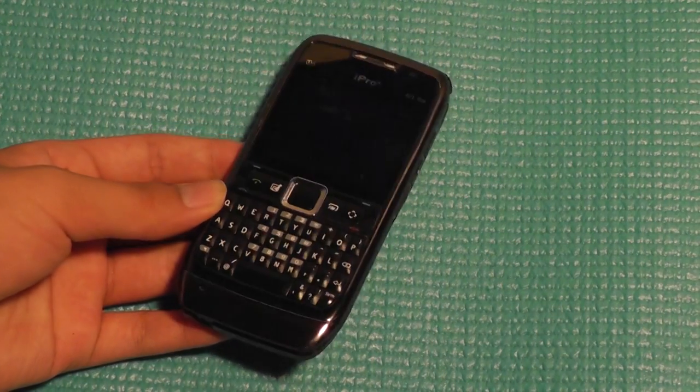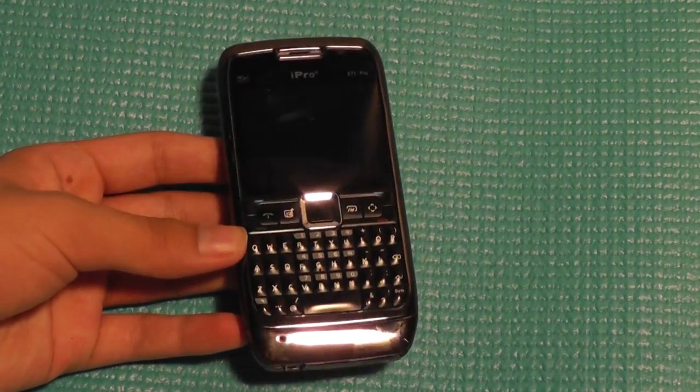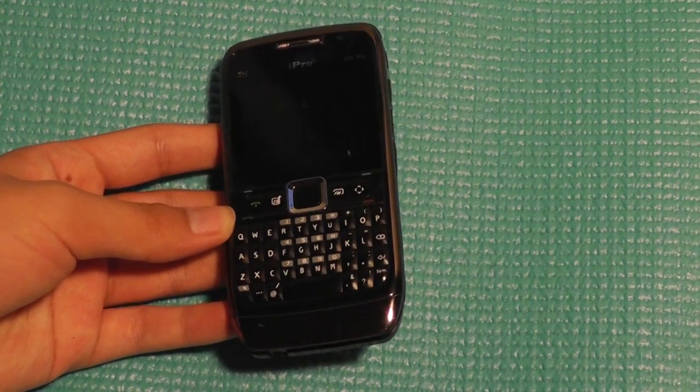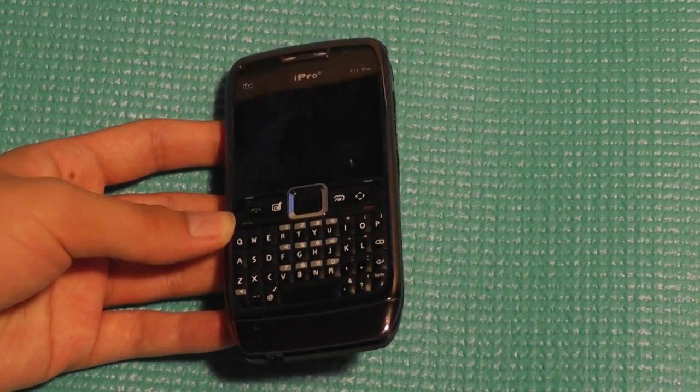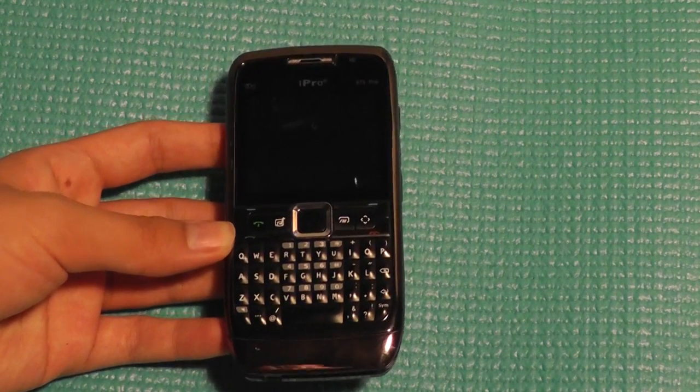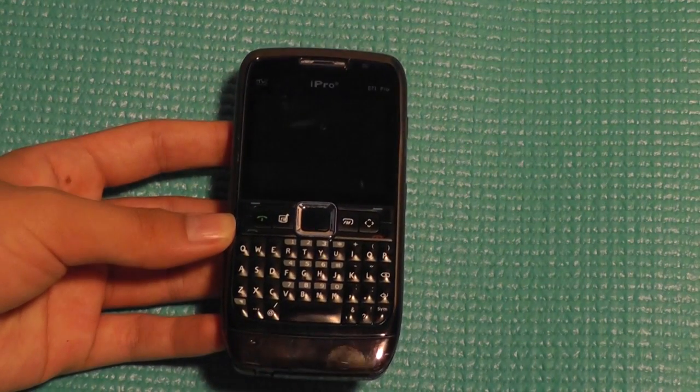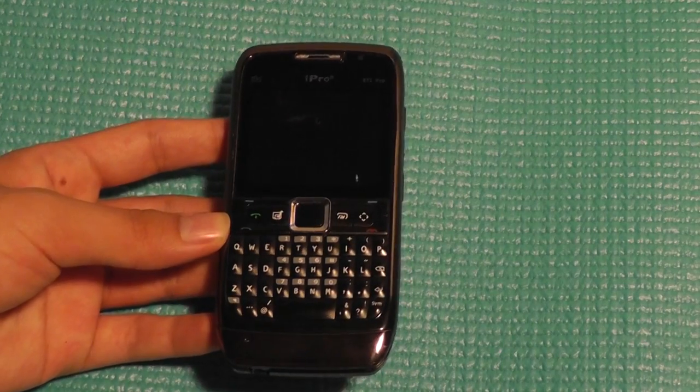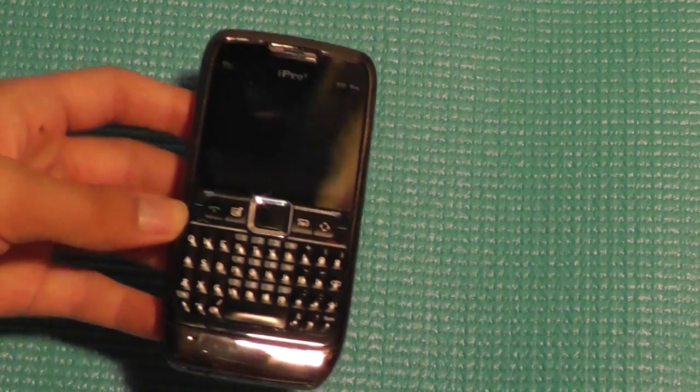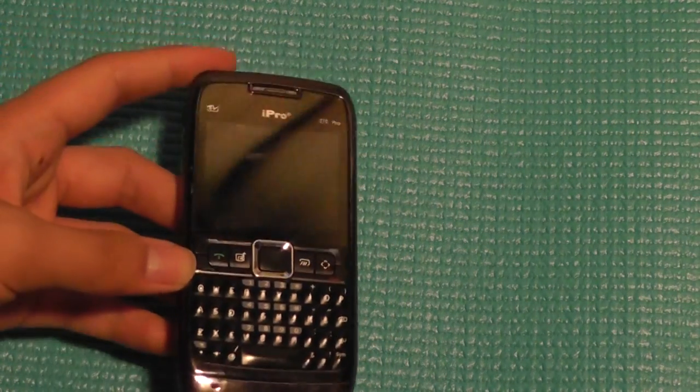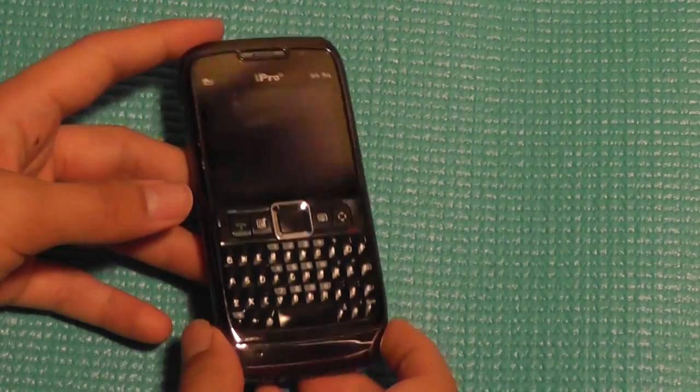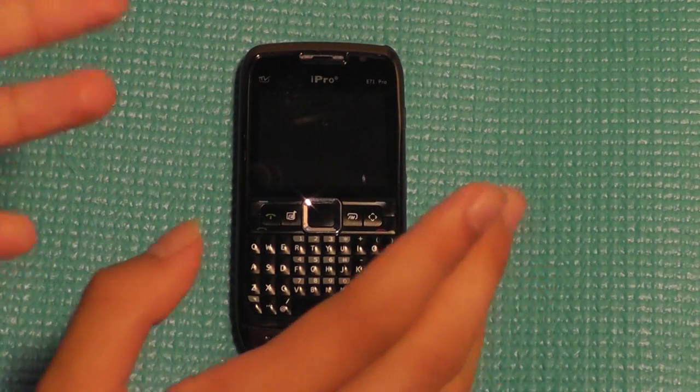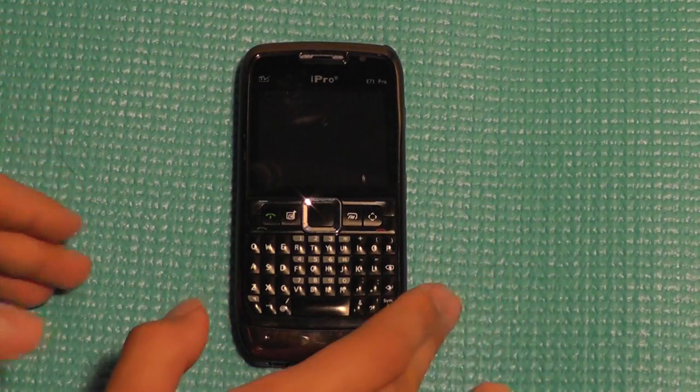If this isn't a clone of the Nokia E71, I will bite my tongue off because it looks almost identical to Nokia's more premium and higher priced handset. However, iPro, one of those Chinese manufacturers that seems to just love to copy Nokia phones,